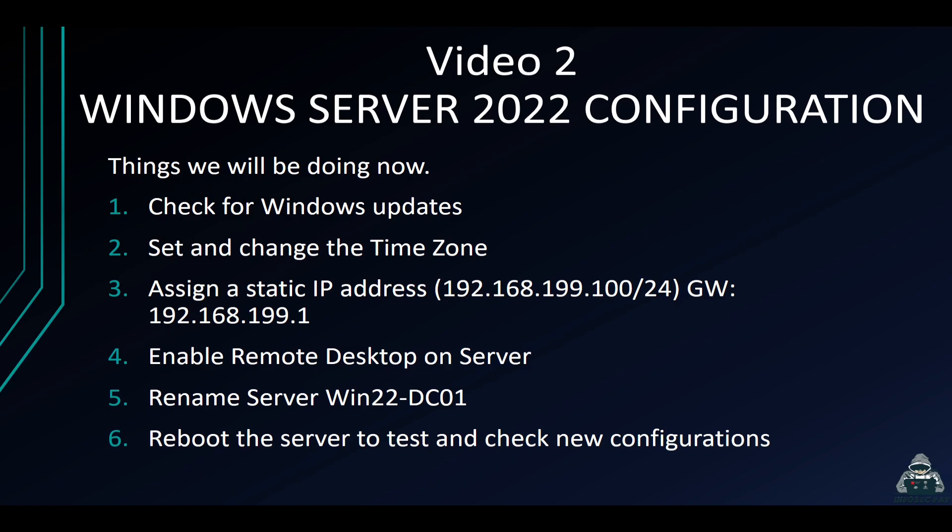So in this video, what we're going to be doing is checking for updates from our previous install, changing the time zone, assigning an IP address and a gateway, enabling remote desktop on the server, changing the name to win22-dc01 because this is going to be a domain controller, and then we're going to reboot and test the connection and make sure everything is good to go.